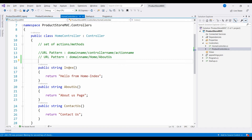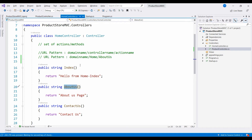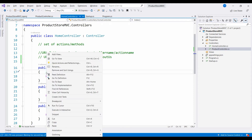Views can be created in two ways. If you want to create a controller, it is a set of actions and methods. Every action method of the controller has a corresponding view. If you want to create a home controller with three action methods, what you have to do is right click anywhere inside the index action method and add a corresponding new view.